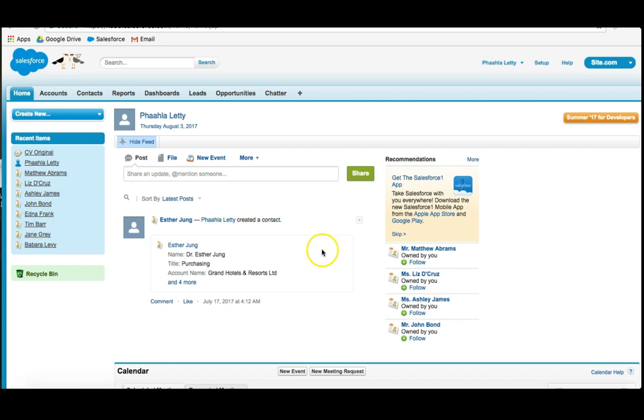Right now, we're on the homepage of the Salesforce Classic. And what I see is, Patlaleti, right? I have my homepage on the left-hand side.